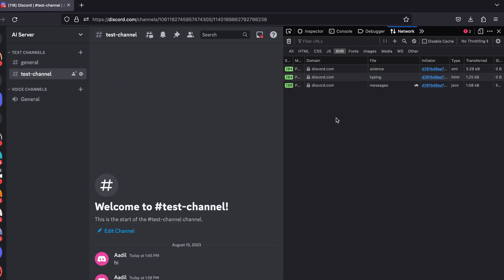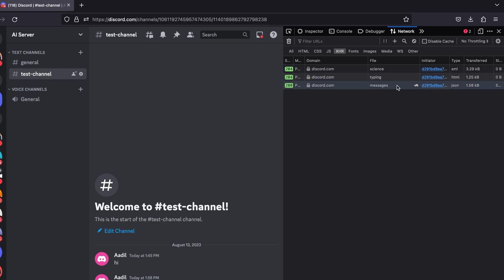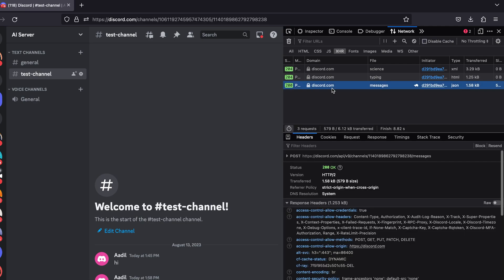Let's say "hello" and send it to this Discord channel. You can see as soon as I sent a message, some requests were being sent to the Discord server. First one is this typing and second one is this messages, but I'm interested in this one.